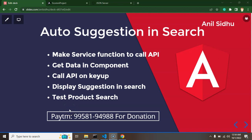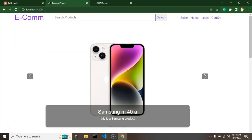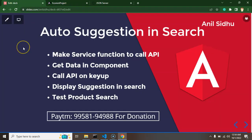In this part of the Angular eCommerce project, we will implement autosuggestion search. You've likely seen this on many websites — whenever you type something in a search box, related keywords populate just below it. We call this automatic search or autosuggestion search.